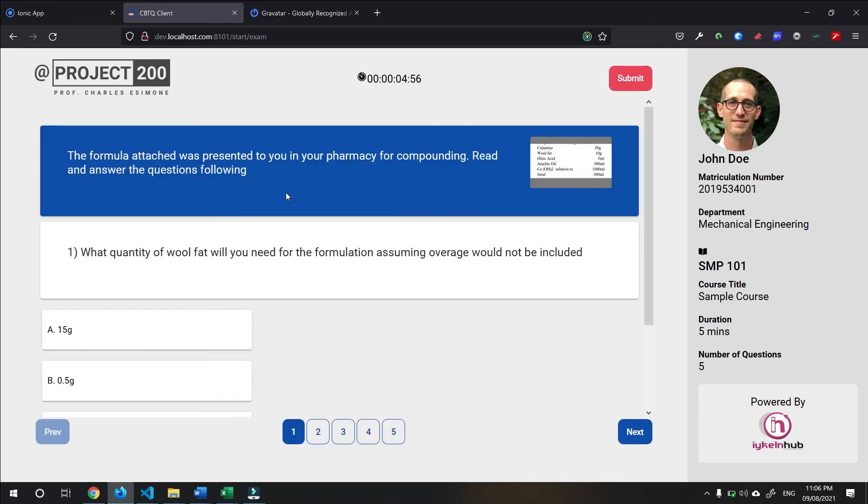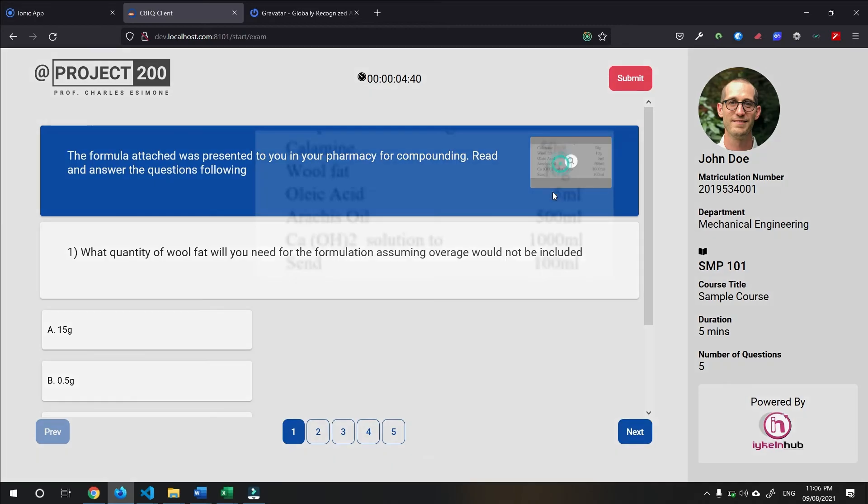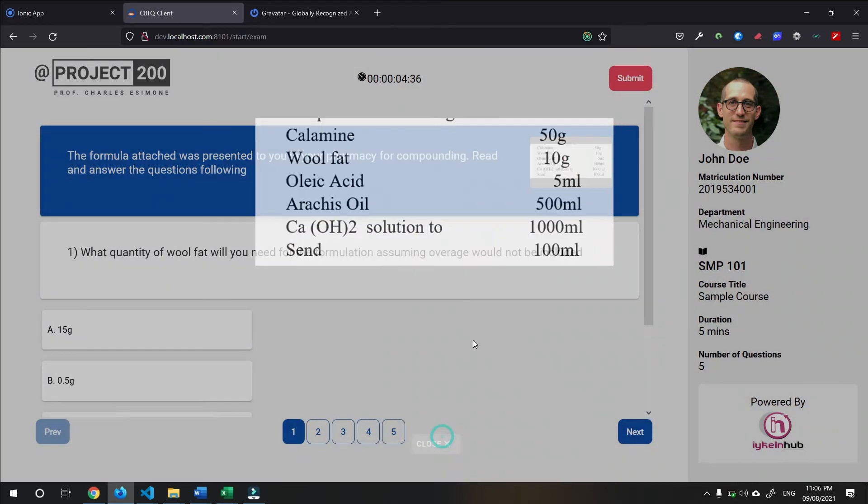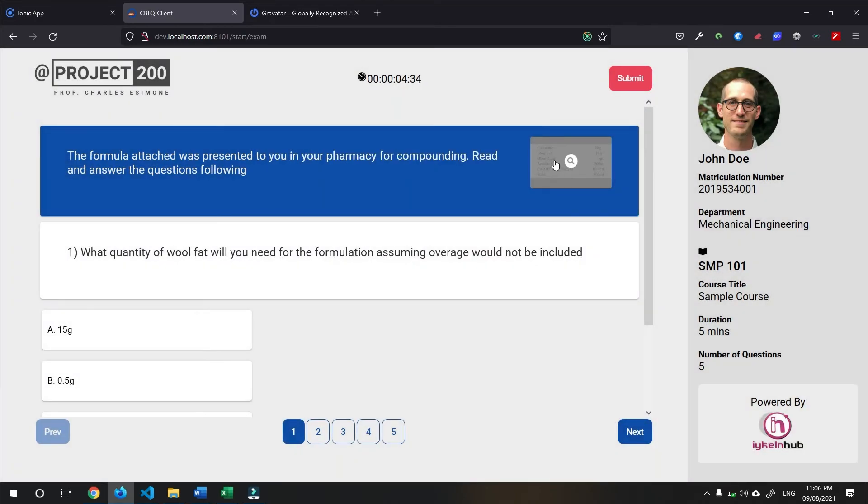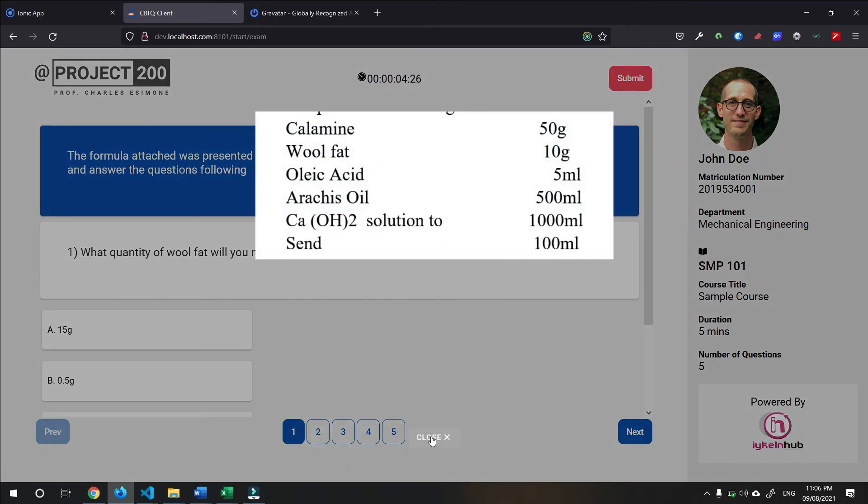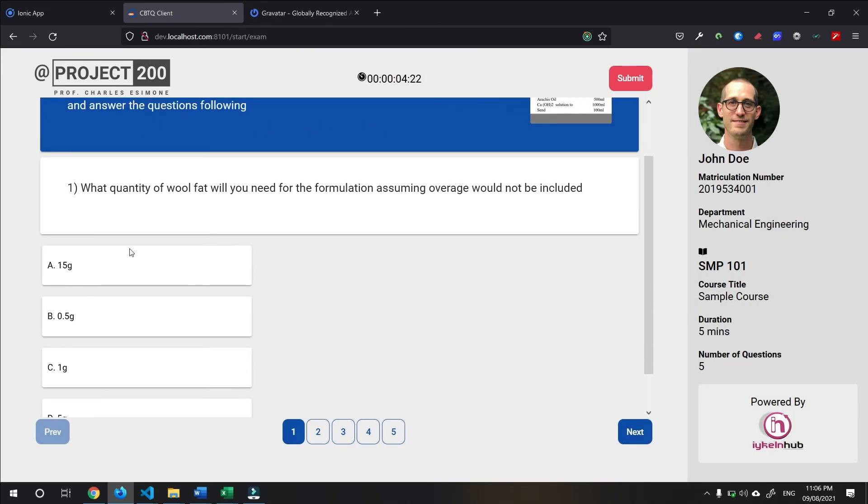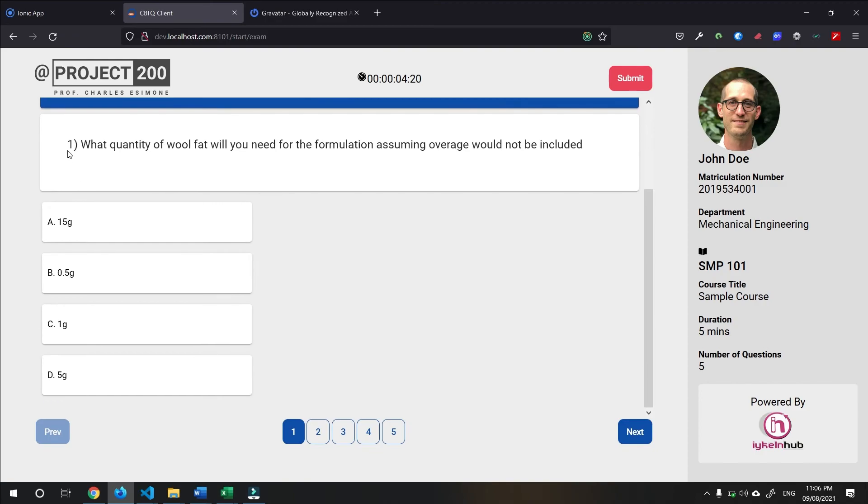Alright. So, first, start with the question group. So, this is the instruction. And this is the image. And this image can be, you know, zoomed in or expanded. And then, here is the question. What quality of woofart would you need? I'm going to answer.